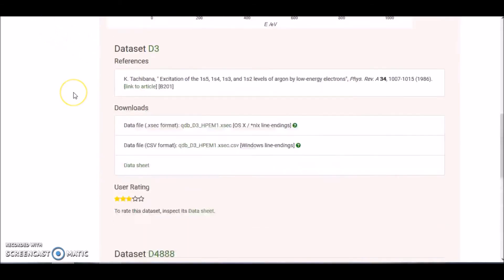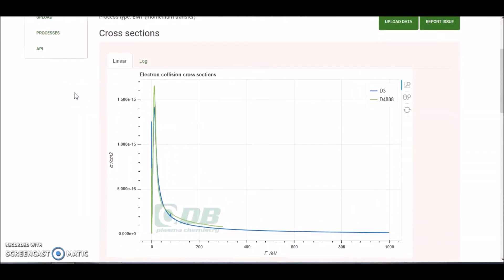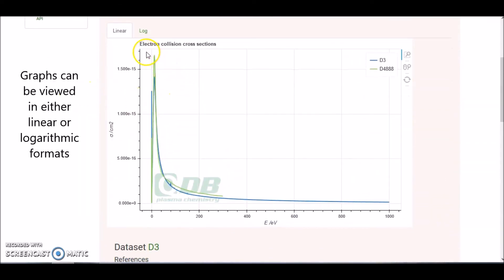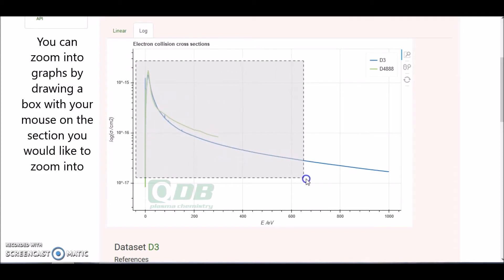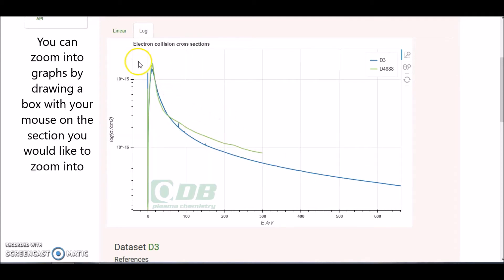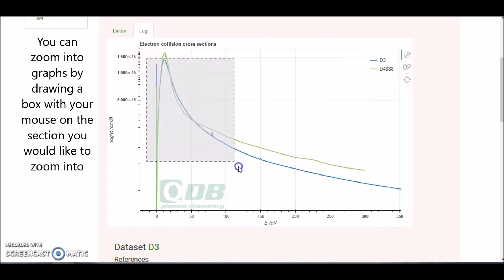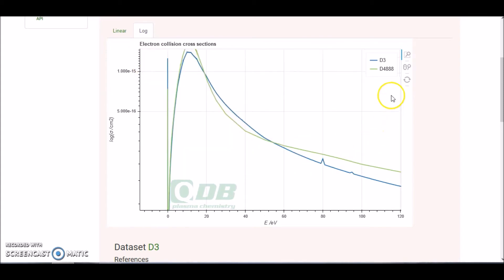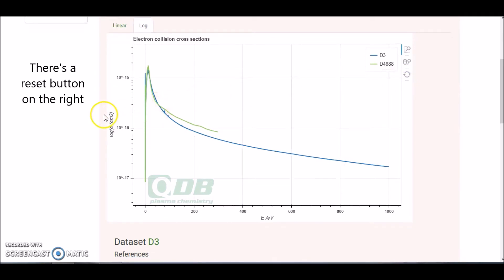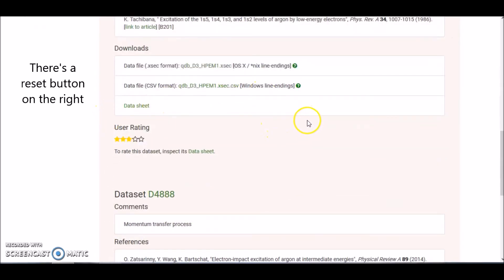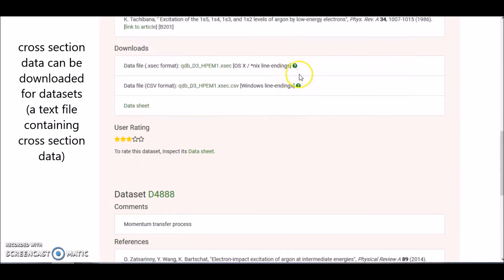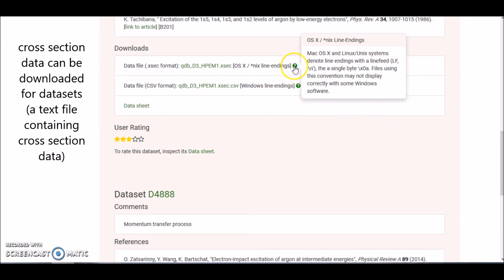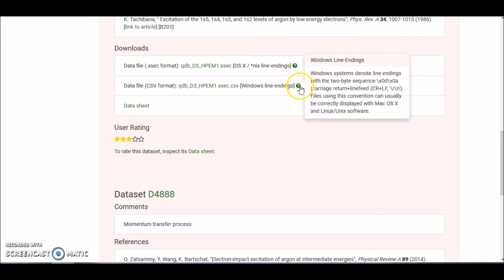Scrolling back up, you can view the graph in either linear or logarithmic format. If you want to zoom into the graph, you can draw a box to zoom in, and press the reset button to go back. You can also download this cross section data for both data sets. Hovering over the question marks will let you know which format you should be downloading in.